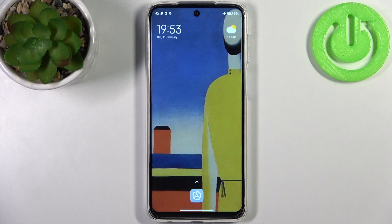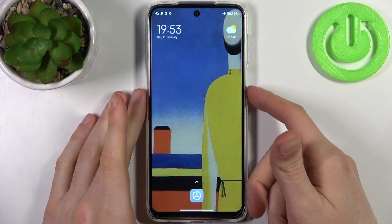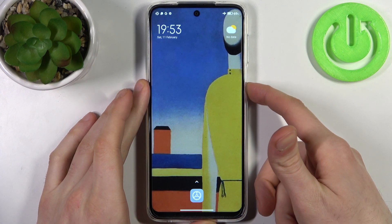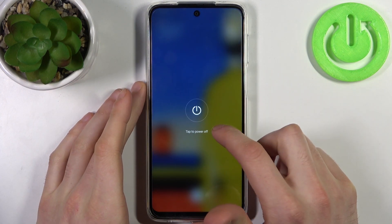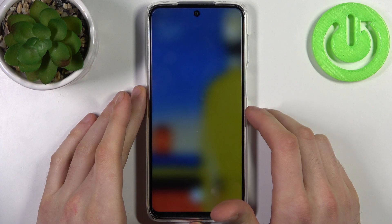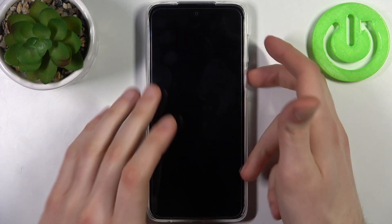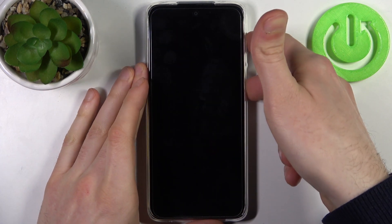To do this, firstly you have to turn your device off and after it turns off completely, what you have to do is hold down the combination of keys: power key plus volume up.